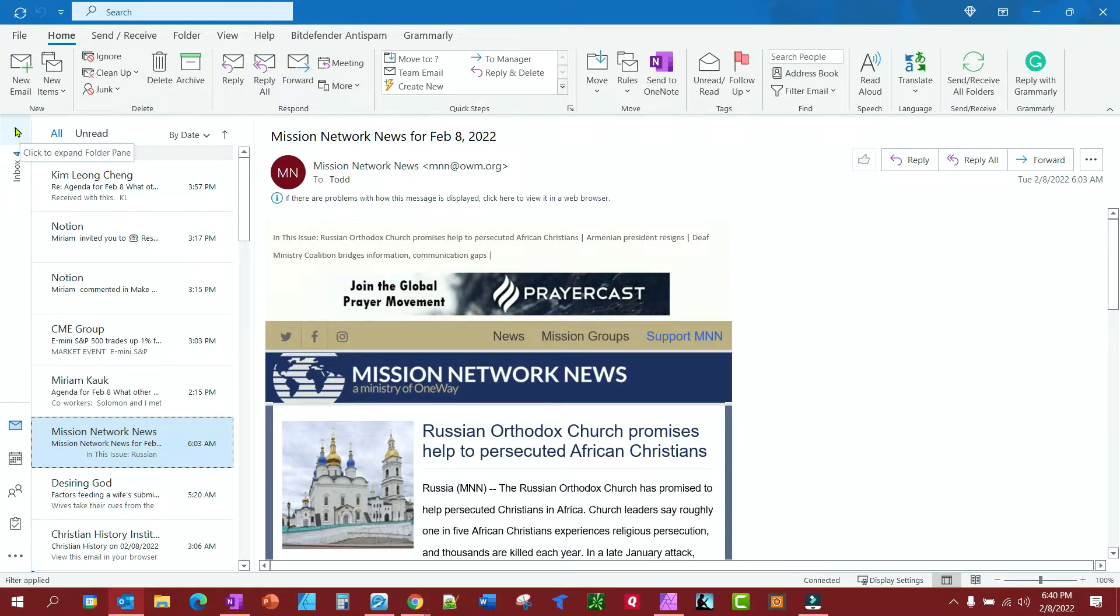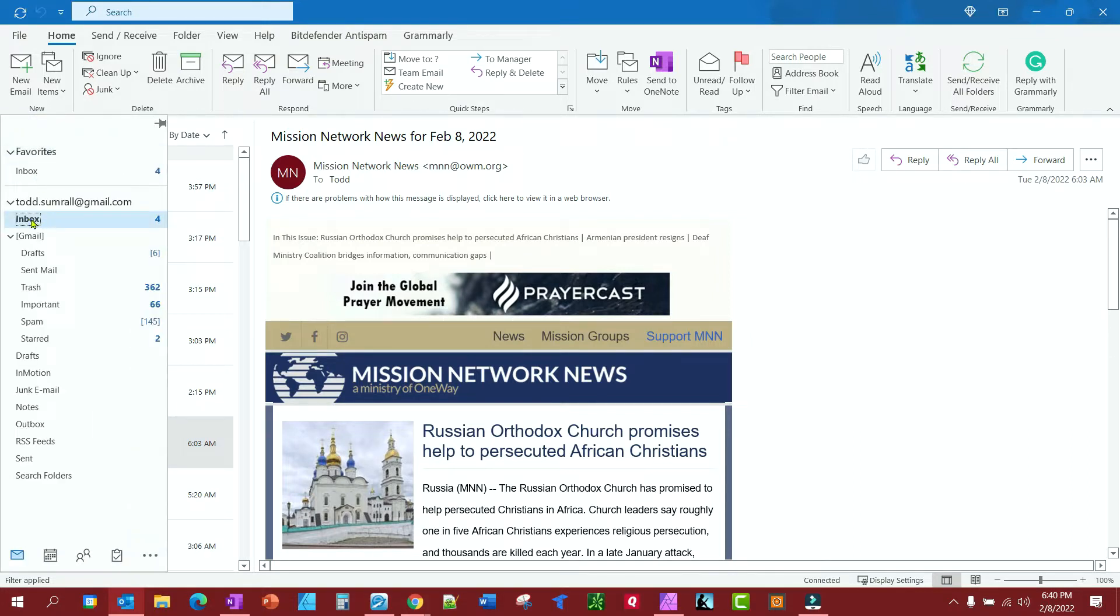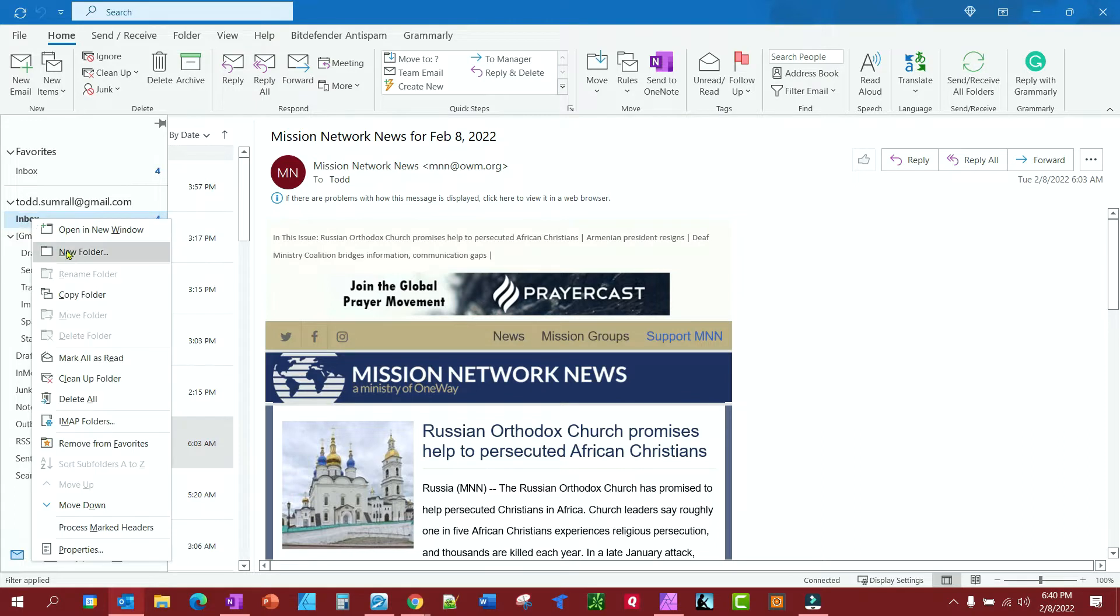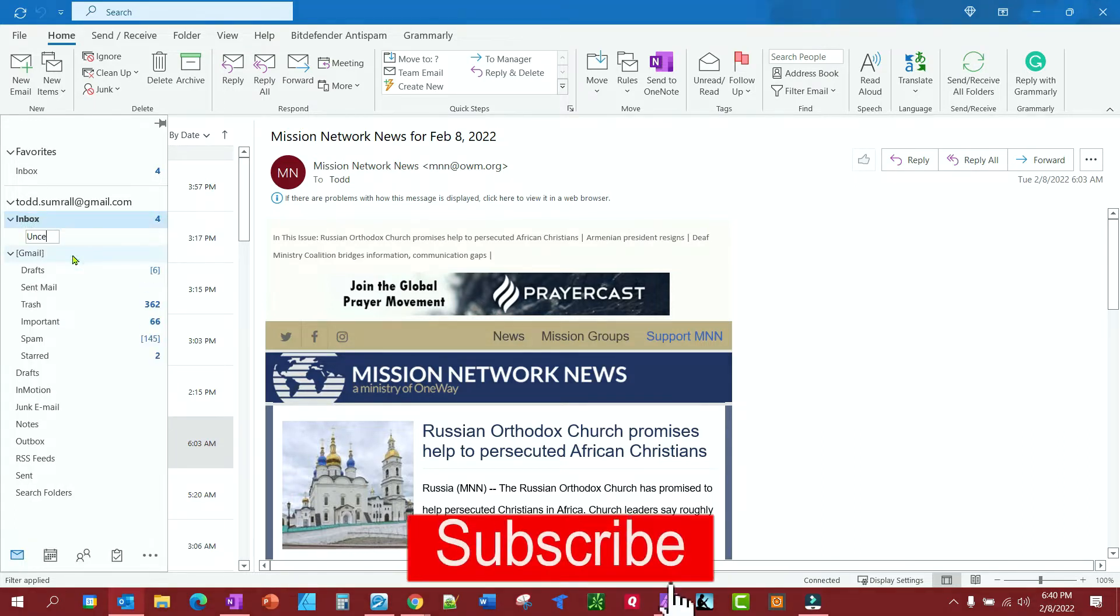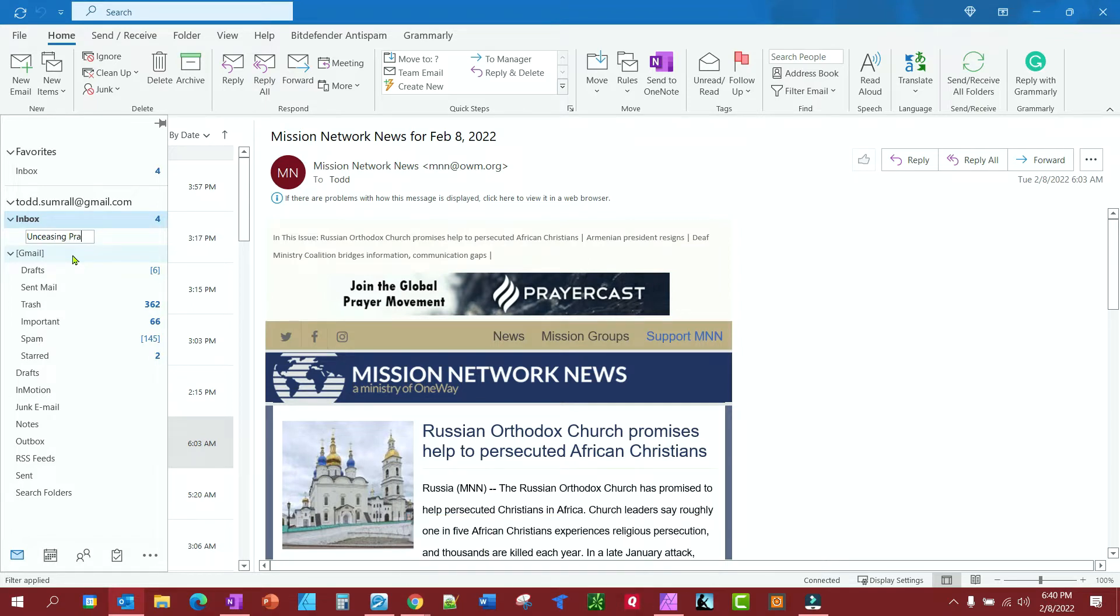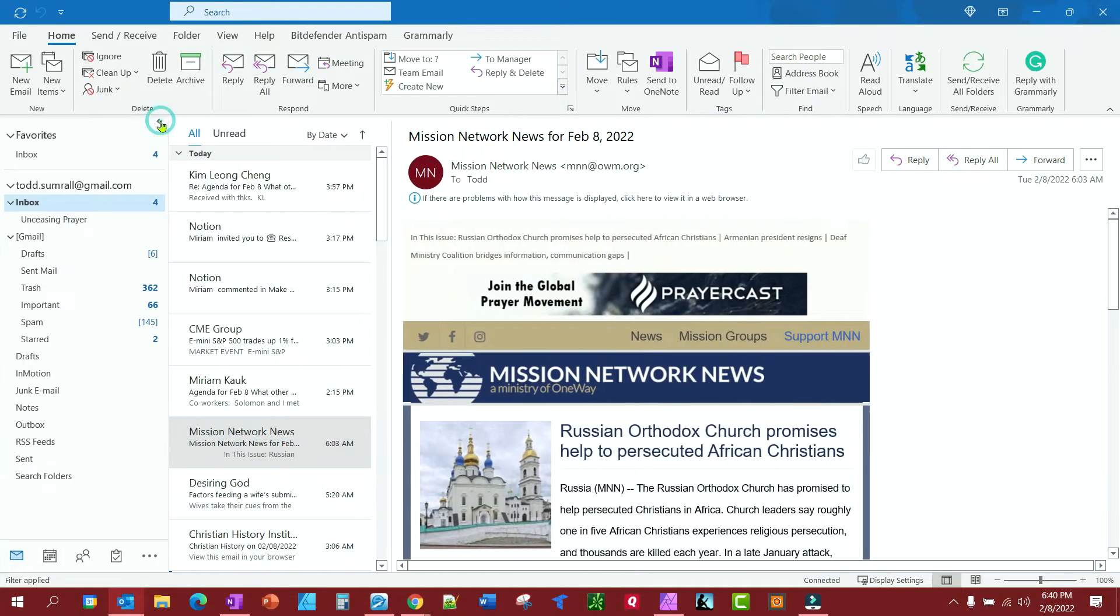The first thing we're going to do is right-click our inbox and create a folder. I'm going to name it and hit Enter. We have it created now. Now let's go ahead and pin this.